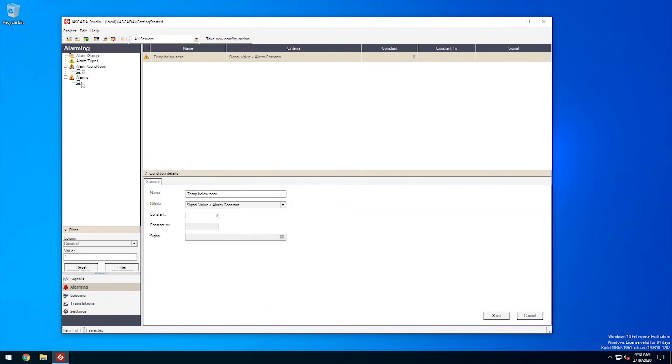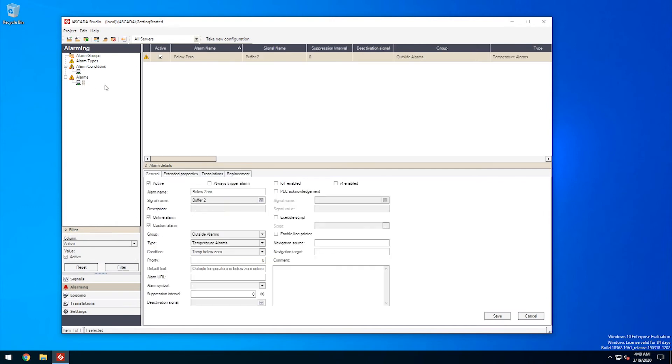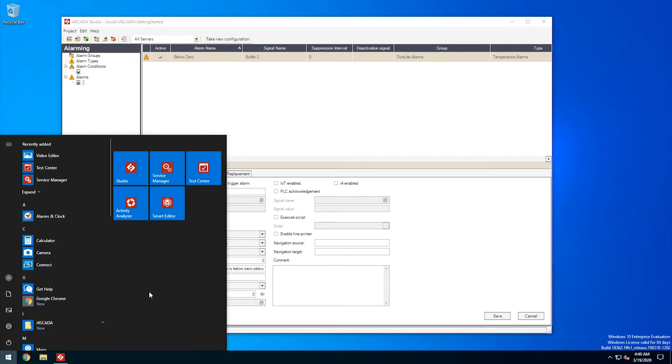Okay, so our basic alarm is defined in studio, now we want to use it in an actual visualization. Let's use Smart Editor for that.